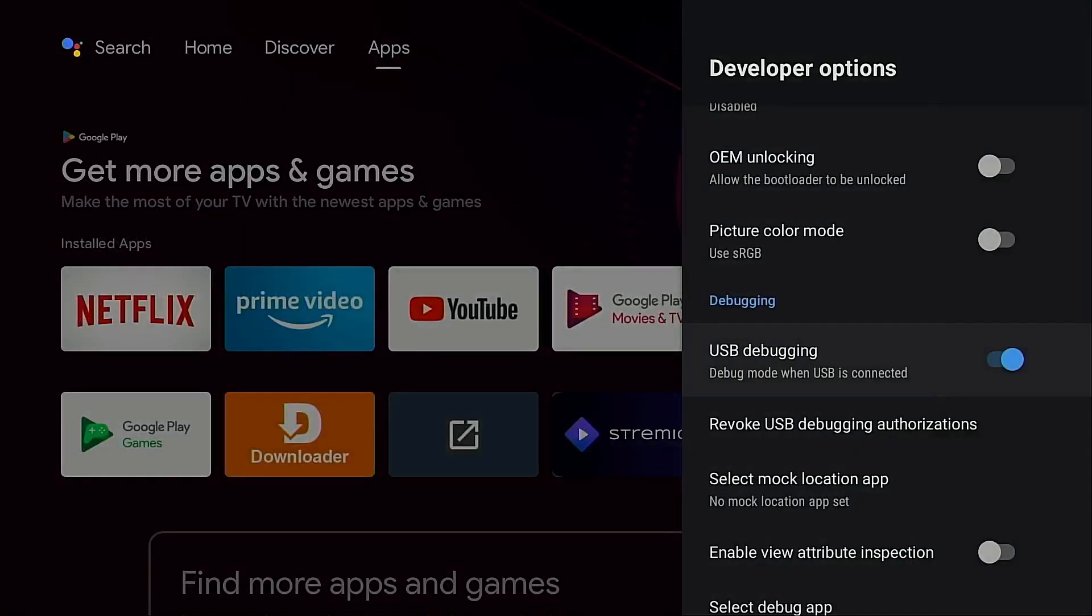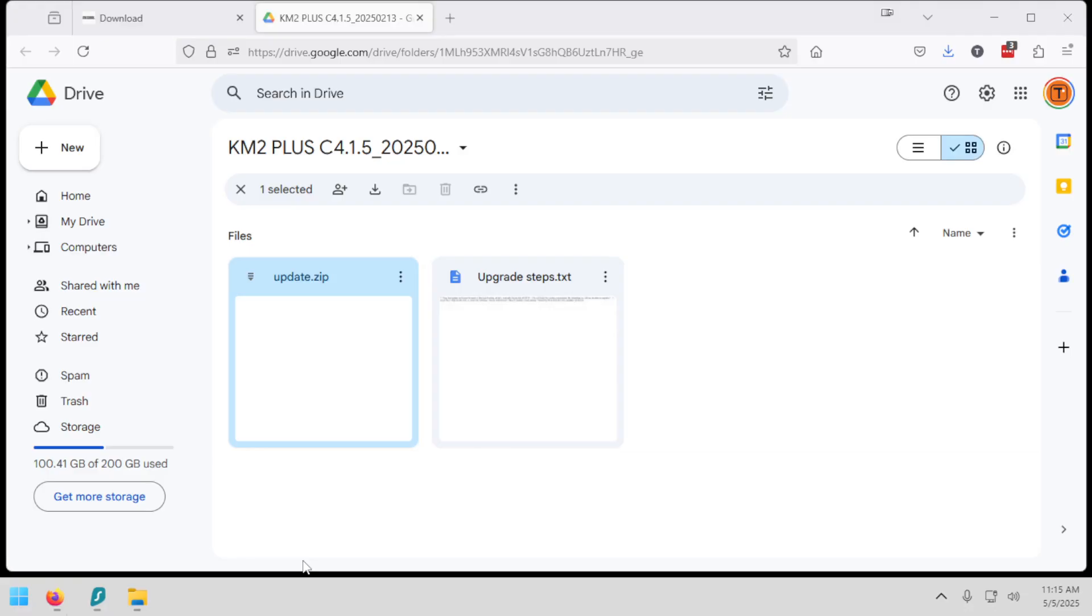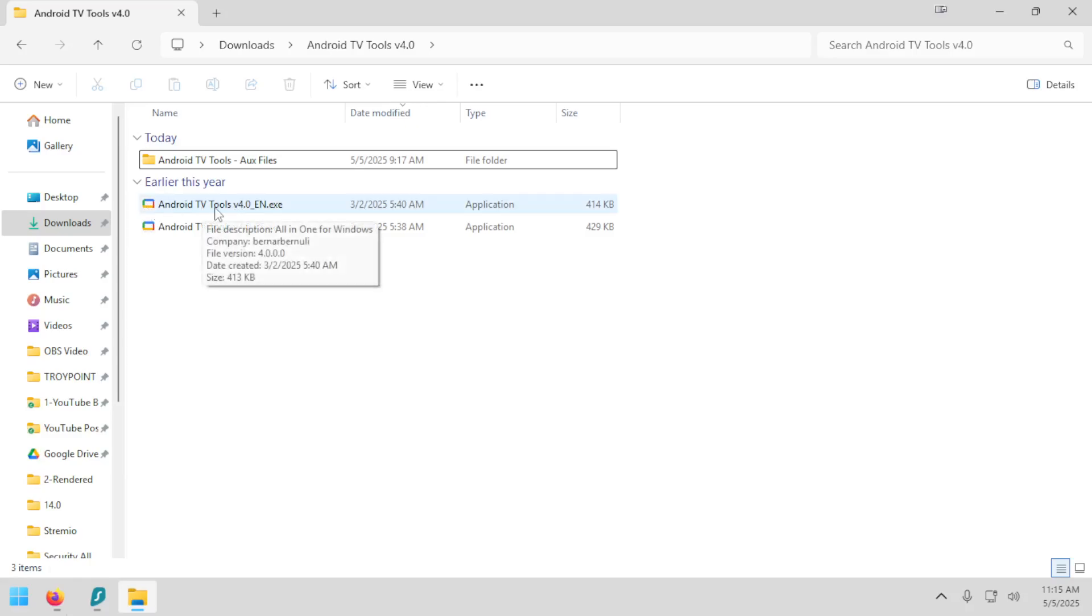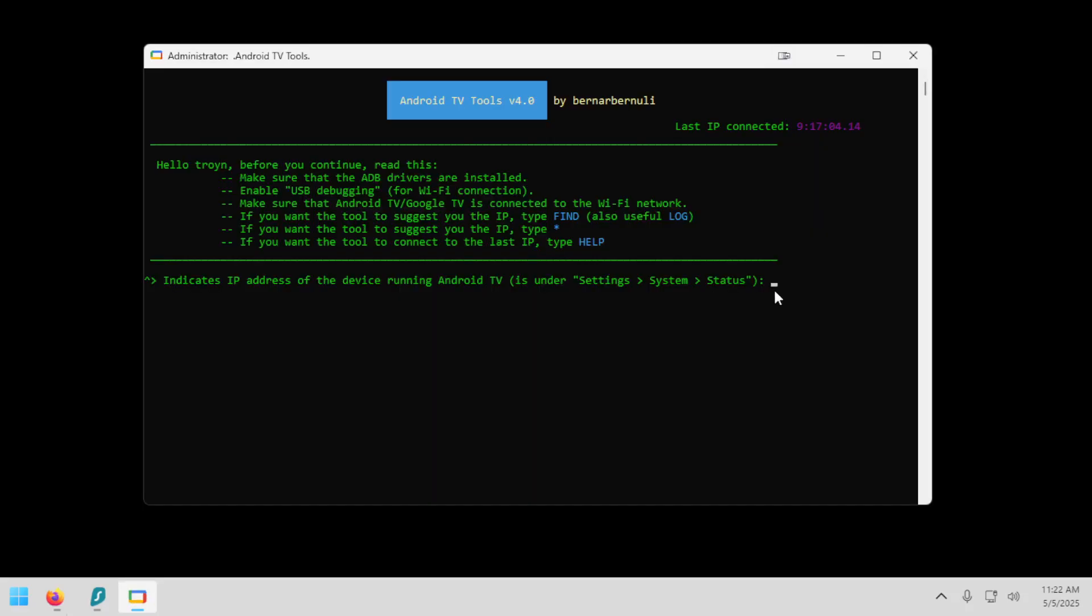And now I'm going to move back over to my Windows PC. Okay, now we need to connect our Windows PC to the Android TV box. And to do that, I'm going to be using Android TV tools. And I have provided an in-depth tutorial that I will link to in the video notes below on how to set up Android TV tools on your Windows machine. So you're going to see here the .exe file. I'm going to right click that. Click run as administrator. Okay, the application has loaded. Now I'm just going to go ahead and type in the IP address of the Android TV box that I wrote down earlier.